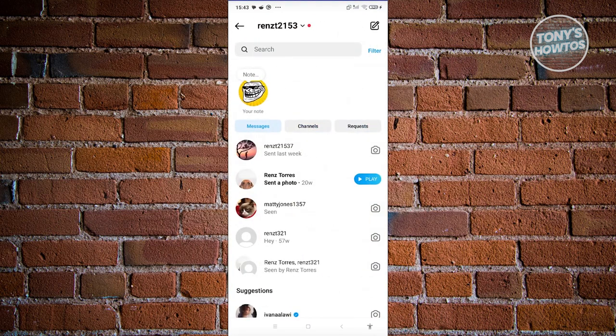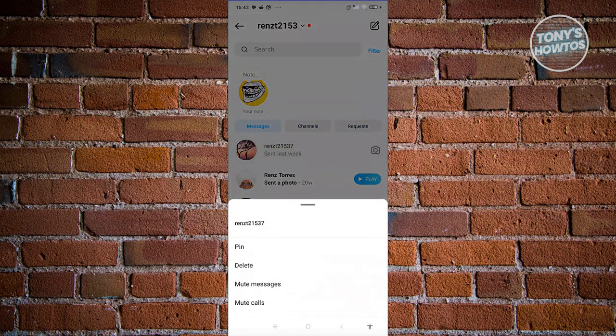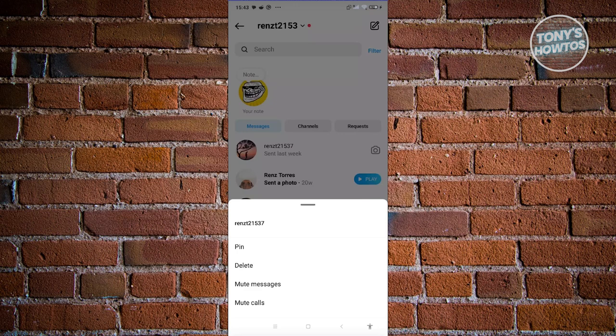Now as you can see, whenever we press and hold it, we don't have any option here that says hide or even transfer them to a different inbox. Well, in this case, we need to change a few settings before you should be able to do that.